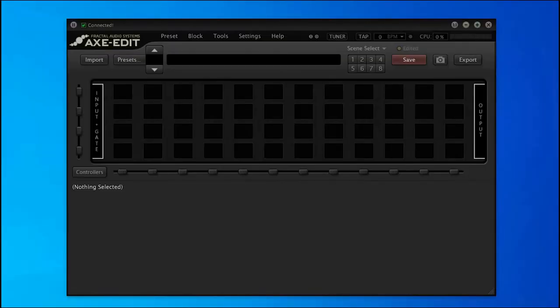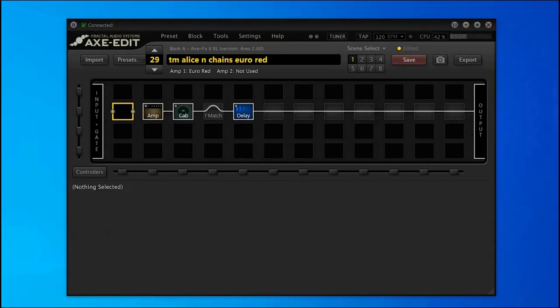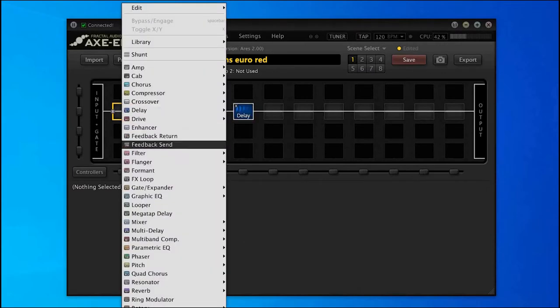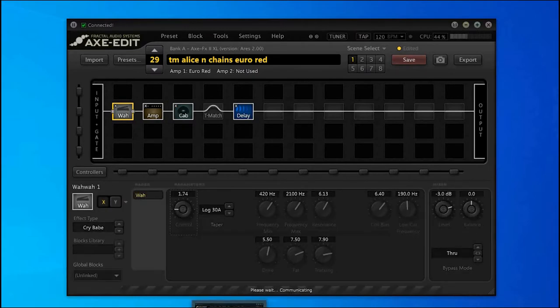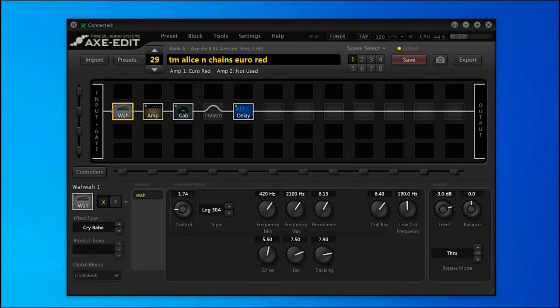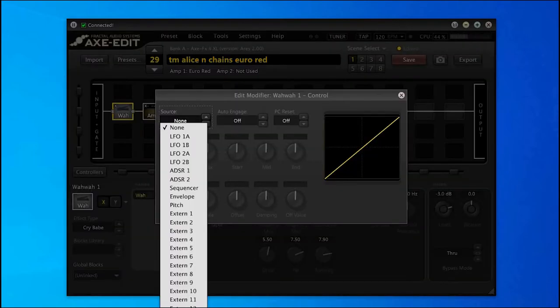Now let's open Axe Edit. I'm going to remove the wah block and we'll start again. So once you add your wah block, what you need to do is right-click on the center of the control knob, which opens up the modifiers dialog.